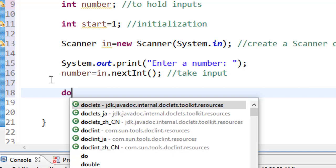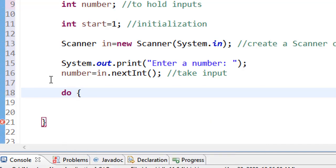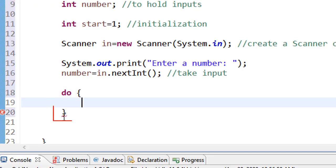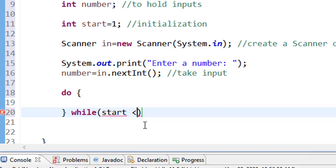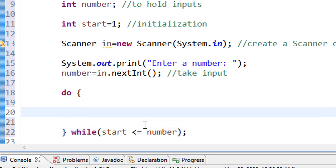You type 'do', then open the brace and press enter. The IDE will automatically create a closing brace, and after that, type your 'while', then open and close parentheses and type your condition. I want to iterate from one to the given number, so type 'stats' and bring 'less than or equal to', then type 'number'. Don't forget to end it with a semicolon. Now what is left is the block of statements that you want the loop to execute. The do-while loop executes statements at least once before it tests the boolean expression.